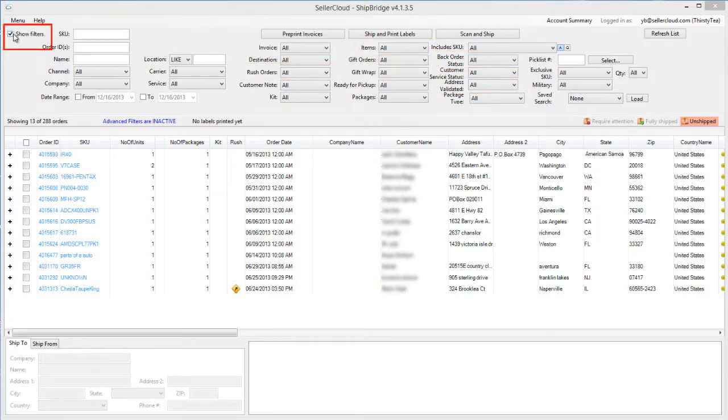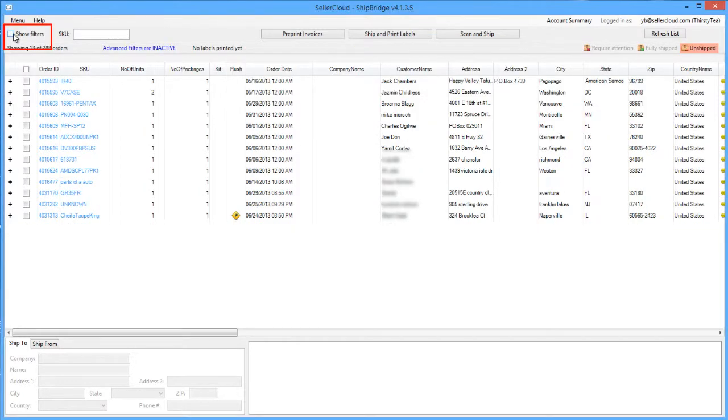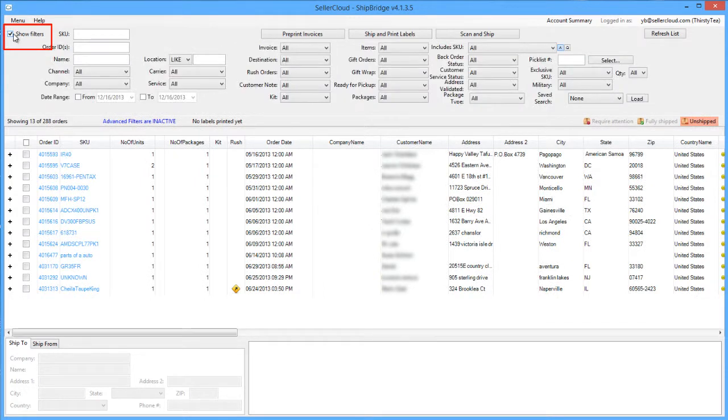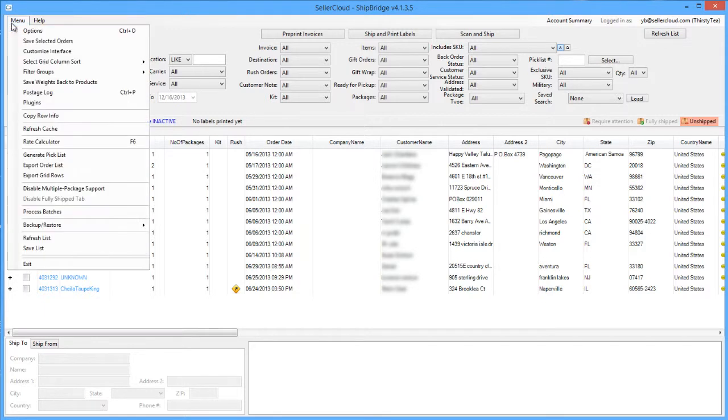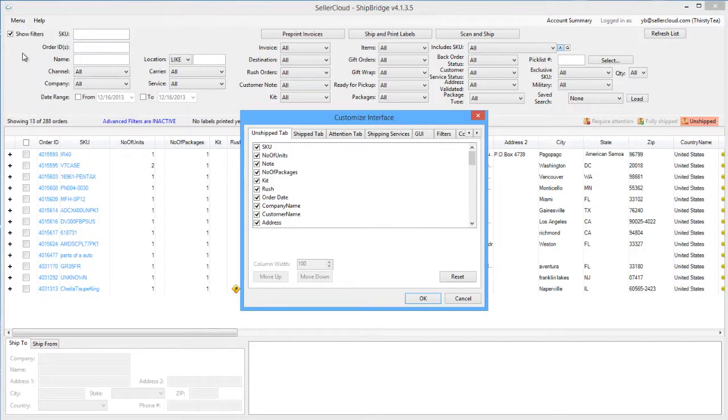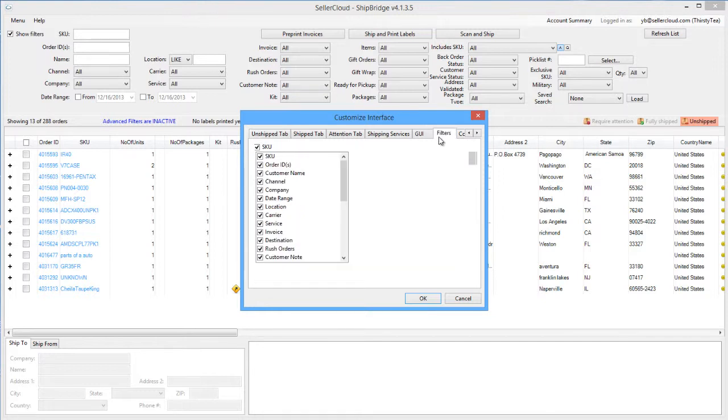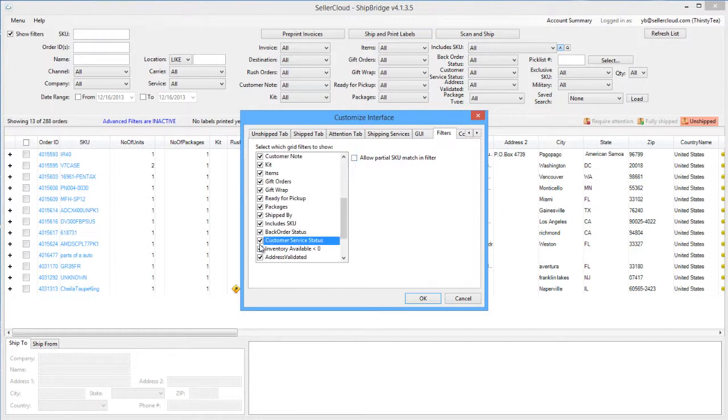Checking and unchecking the Show Filters checkbox will control displaying or hiding the filters. You can select which filters to display. Open the menu and click Customize Interface. Now click open the Filters tab. By default, all filters will be enabled. Remove filters by unchecking them and then saving your customized settings.